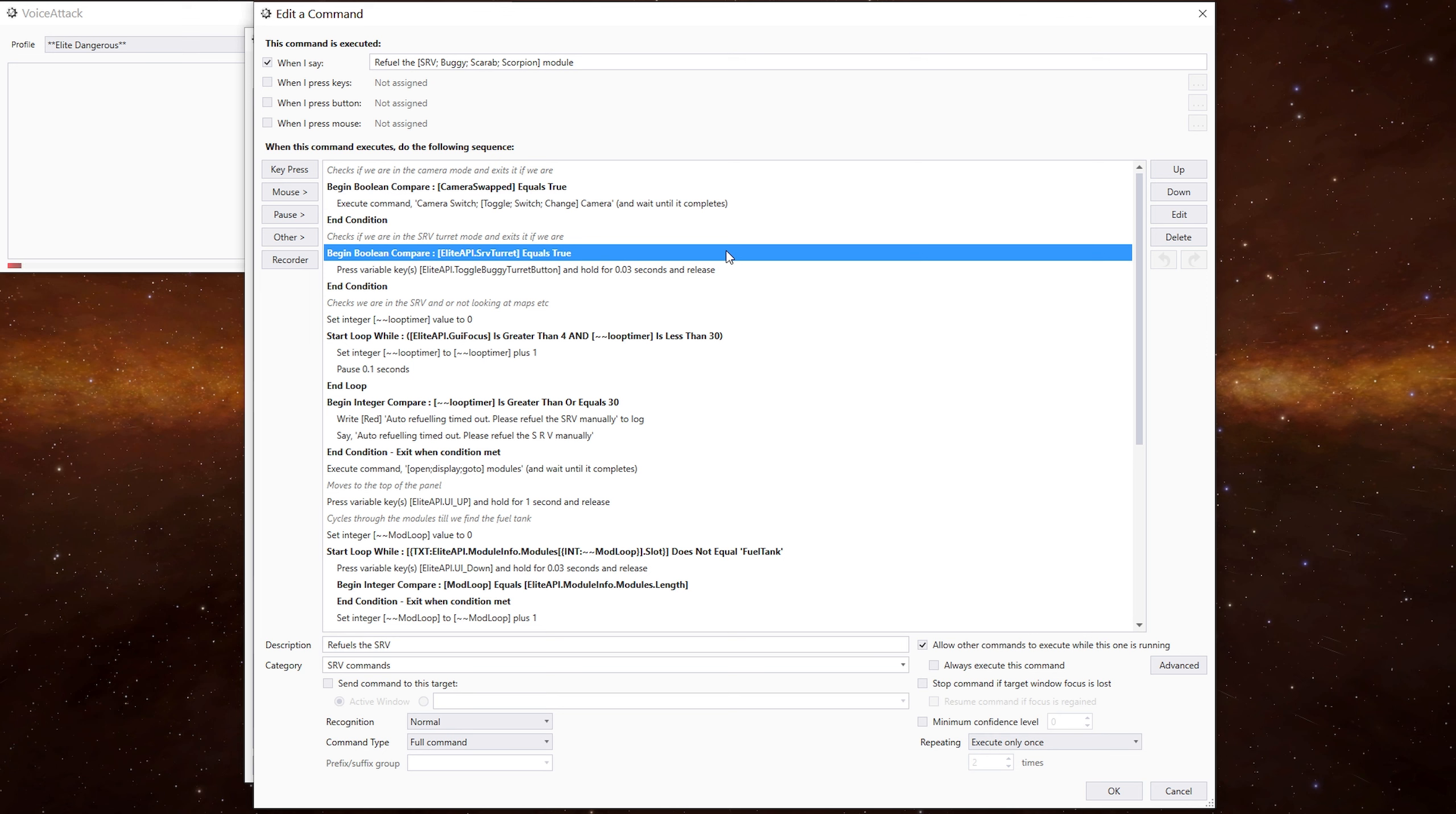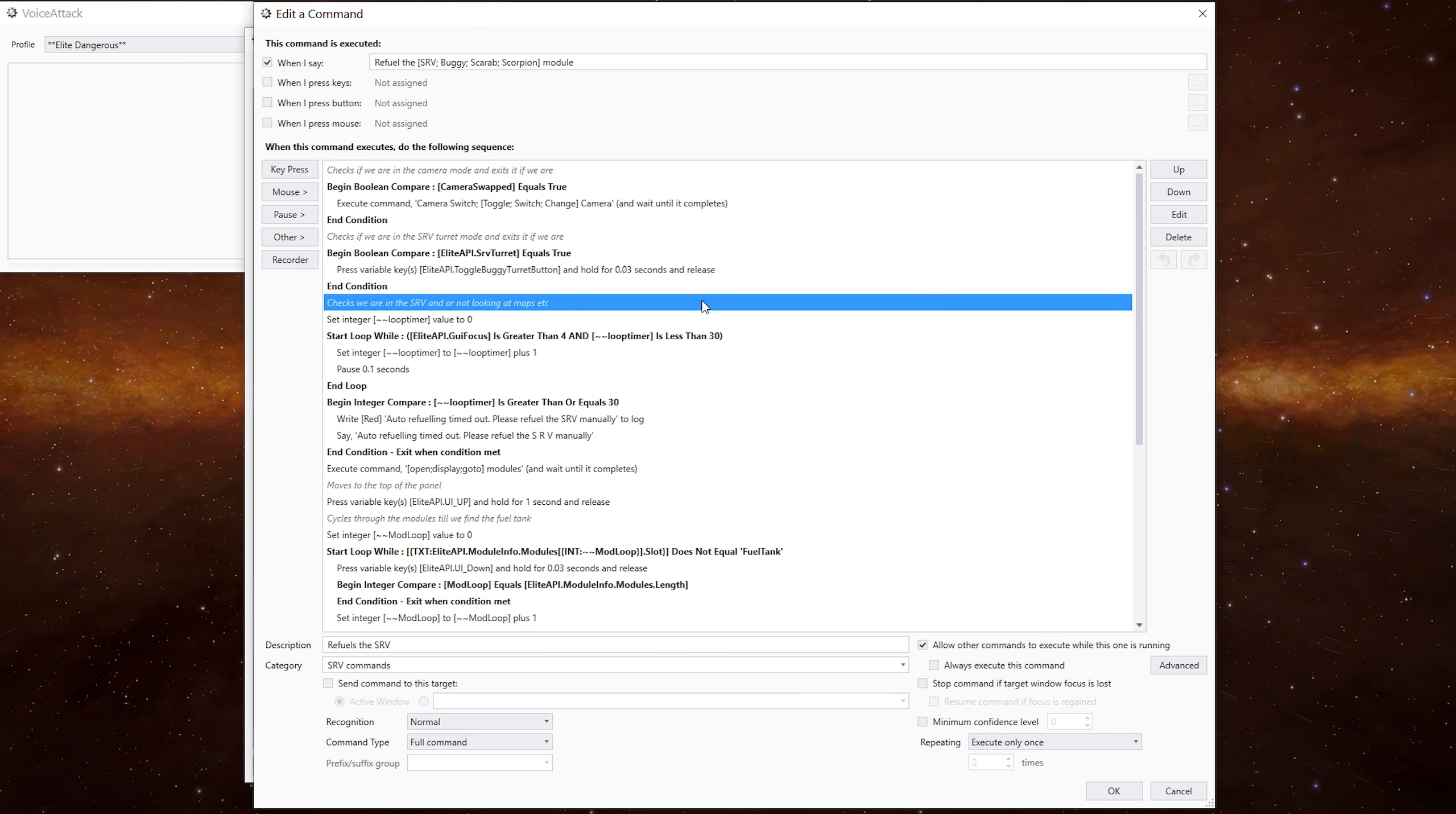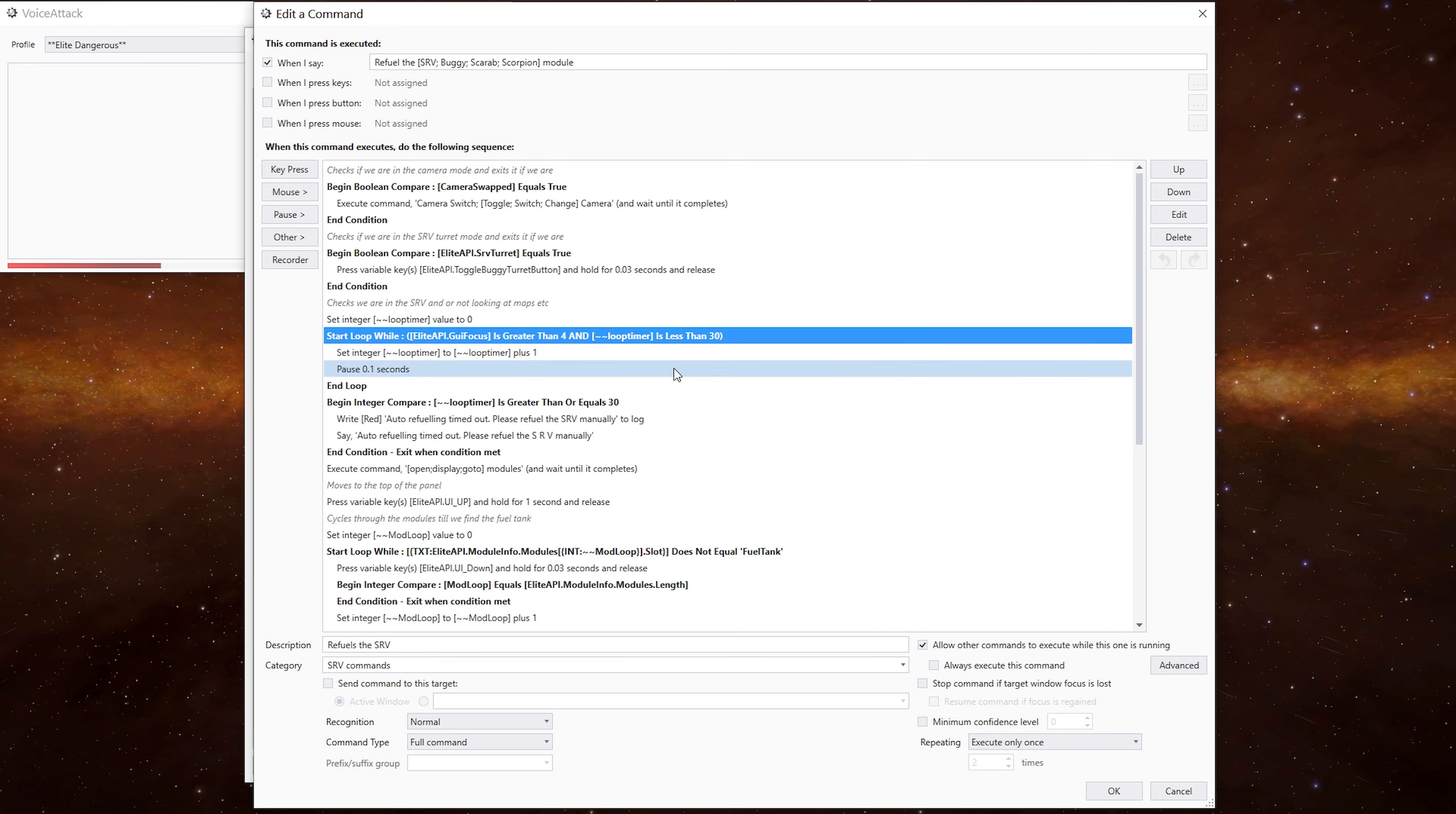We then check to see if we're in the turret mode. If we are, we press the turret button to exit that mode. We then want to make sure that we're not looking at the system map or something. We've set a loop timer to zero. We now do a loop to see if the GUI focus is greater than four and if the loop time is less than 30. If either of those are true, we add one to the loop timer, pause for a tenth of a second, and then continue.